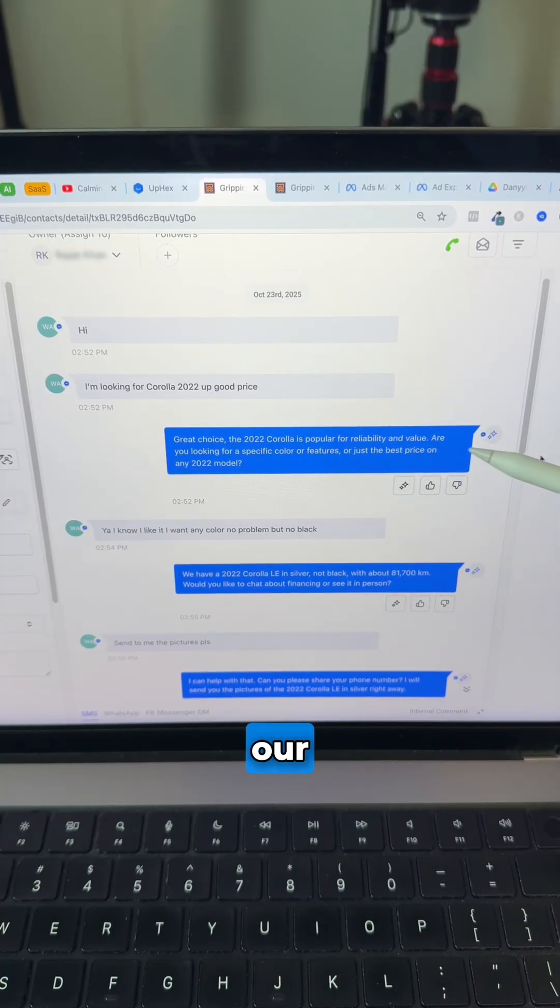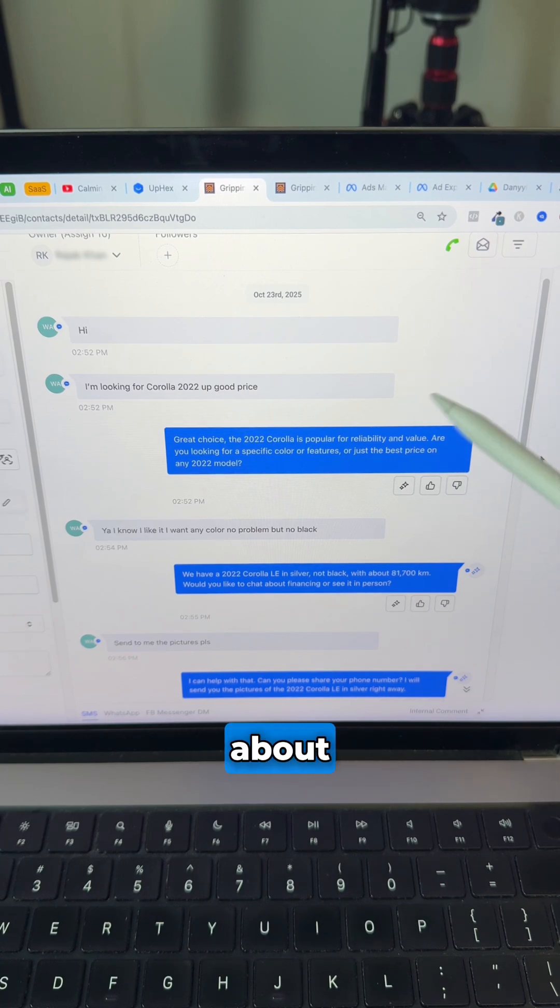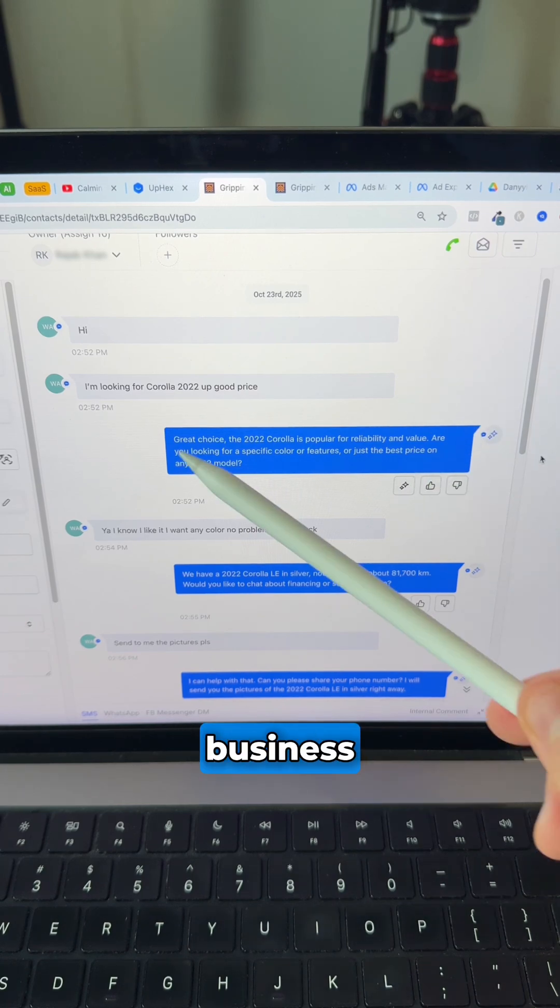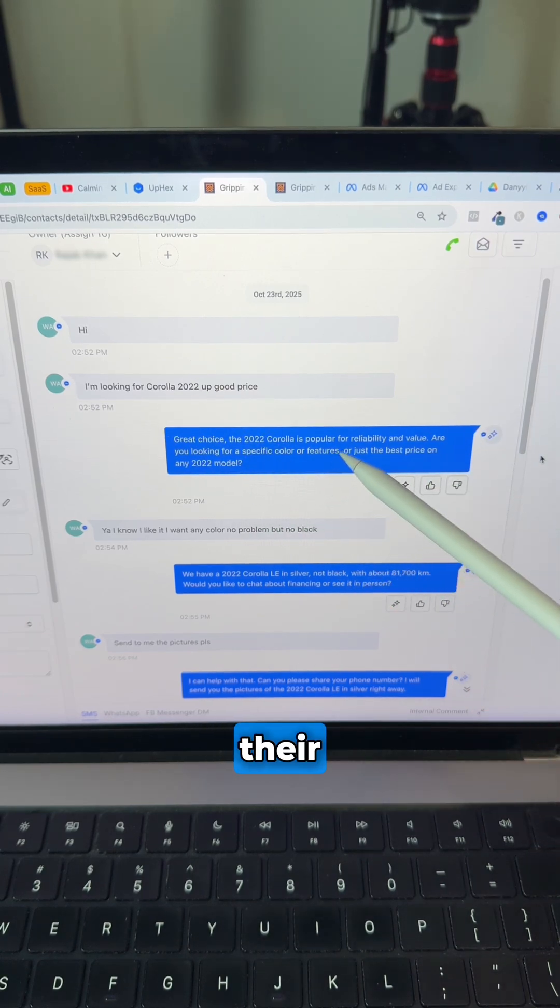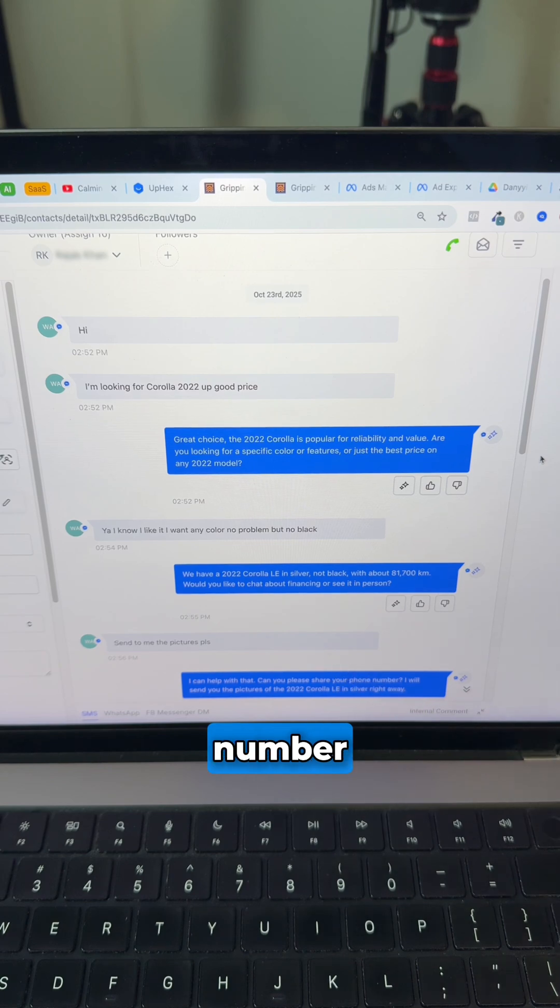Then our AI receptionist, trained specifically to answer questions about this business, will respond to their messages until we get their phone number.